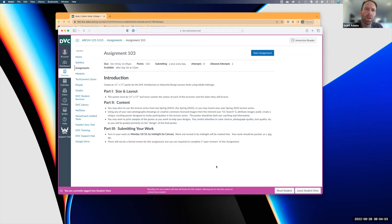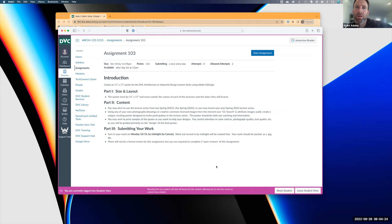We're going to be creating this poster. You're going to have a combination of text and images. Pay careful attention to your color choices, photographic quality, what images you're using, hierarchy of your text, and your typography choices to assemble a final design poster. It's due on Monday the 10th — you have about a week and a half to work on it.